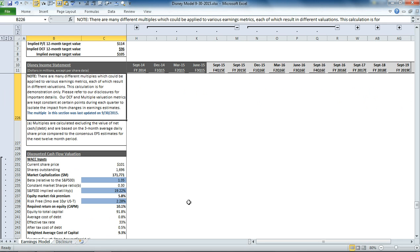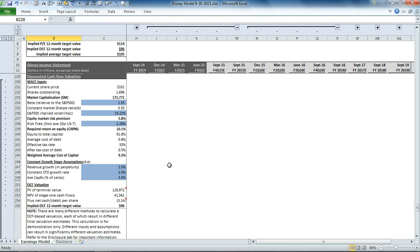Now, for the discounted cash flow valuation, it's a bit more complex. First, what we have to do is calculate the weighted average cost of capital, which is based on the weight of debt times the cost of debt, plus the weight of equity times the cost of equity. And we're using that discount rate for each one of the five cash flows in our stage one, which is the next five year period.